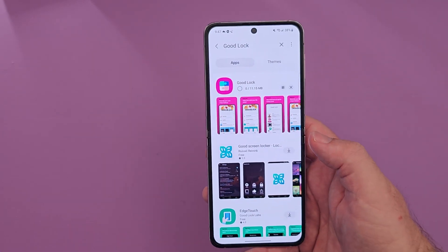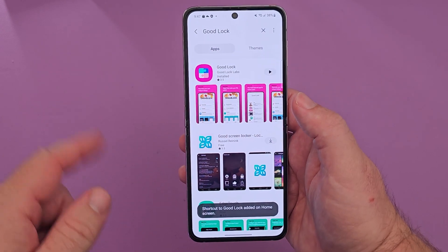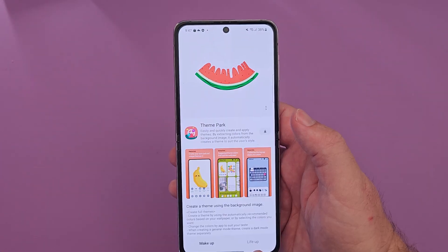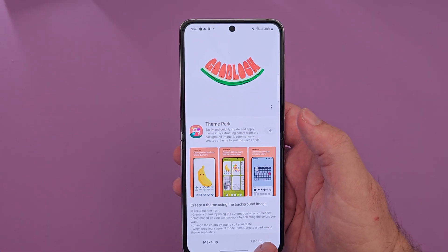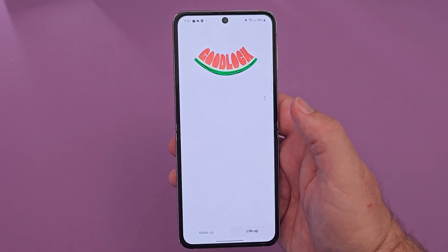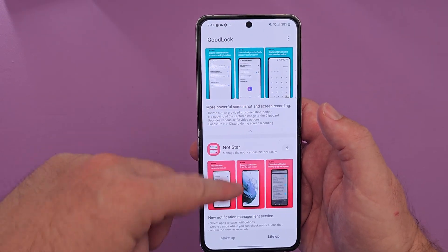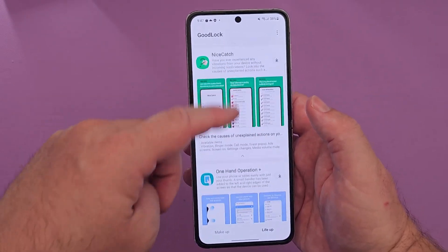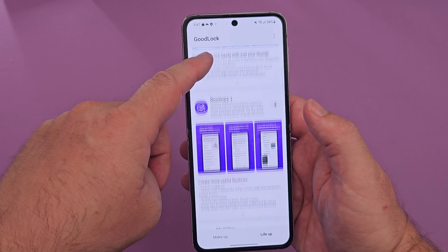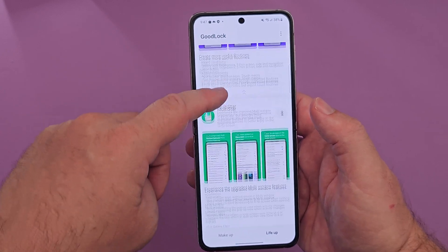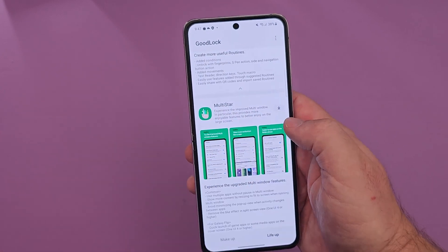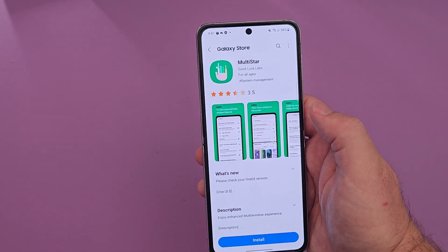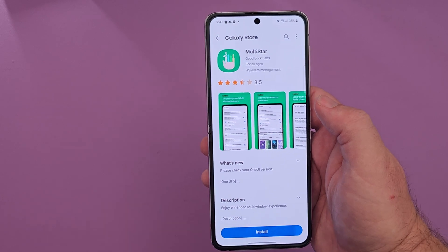Download it. Once it's downloaded, open it up. Tap on Life Up at the bottom. Scroll down until you see Multistar, then download and install it.